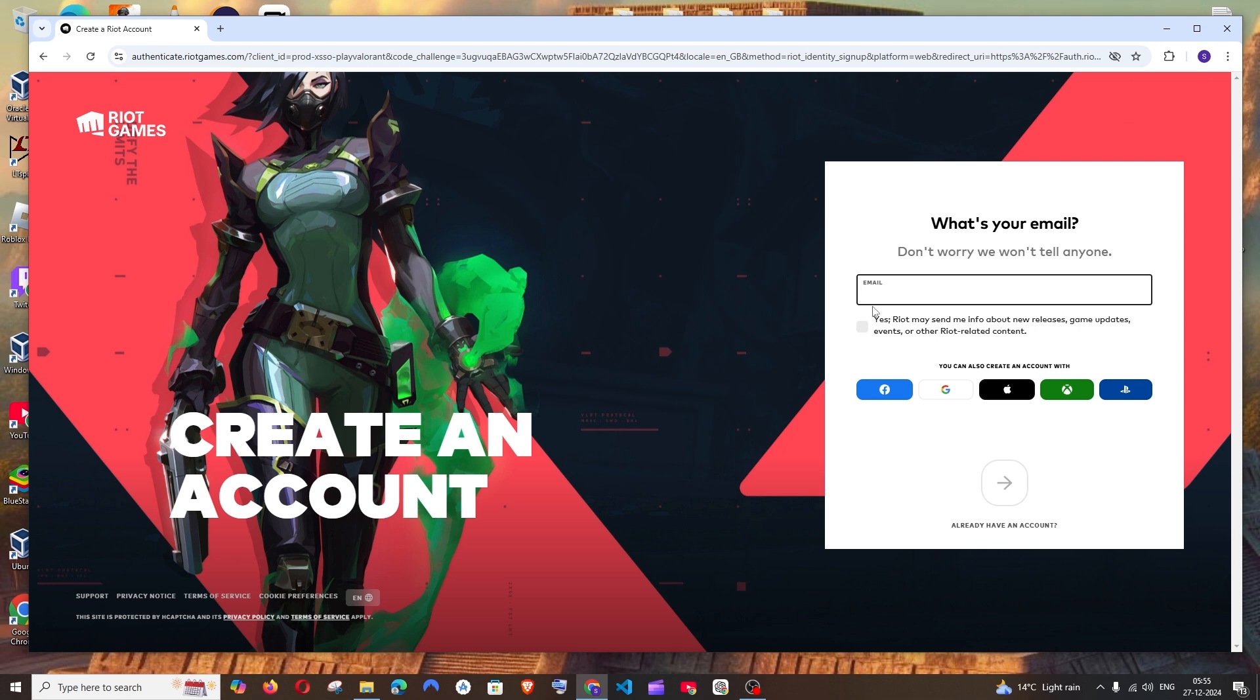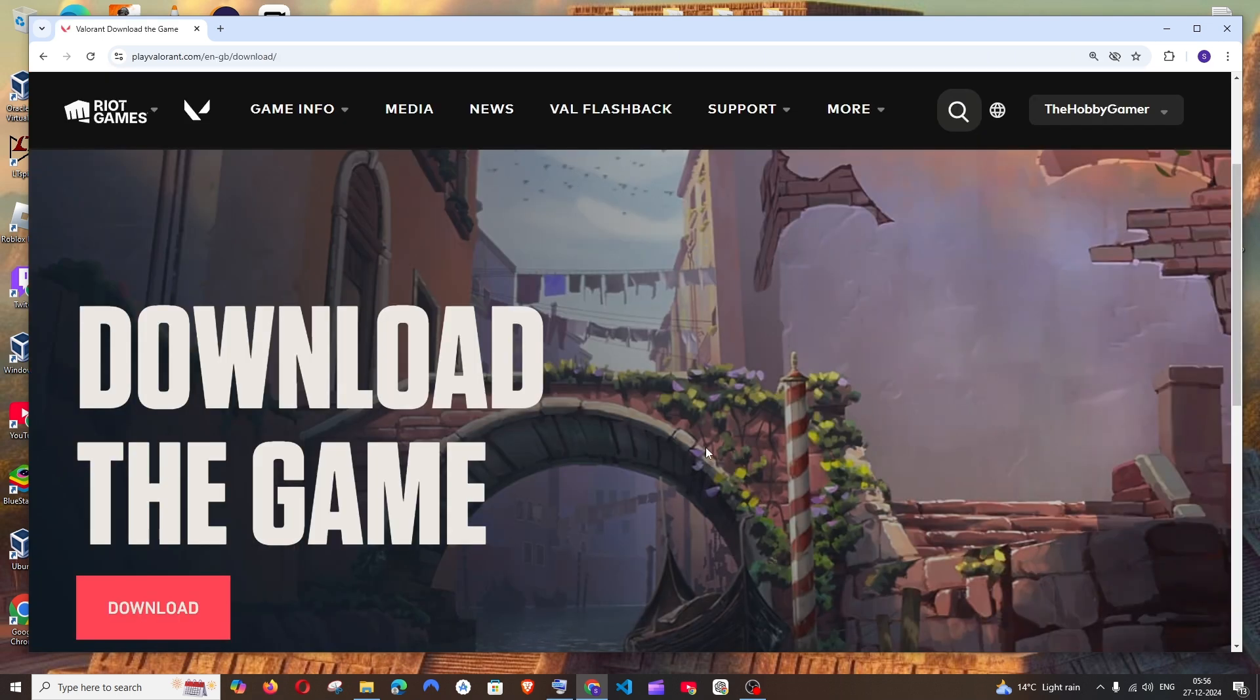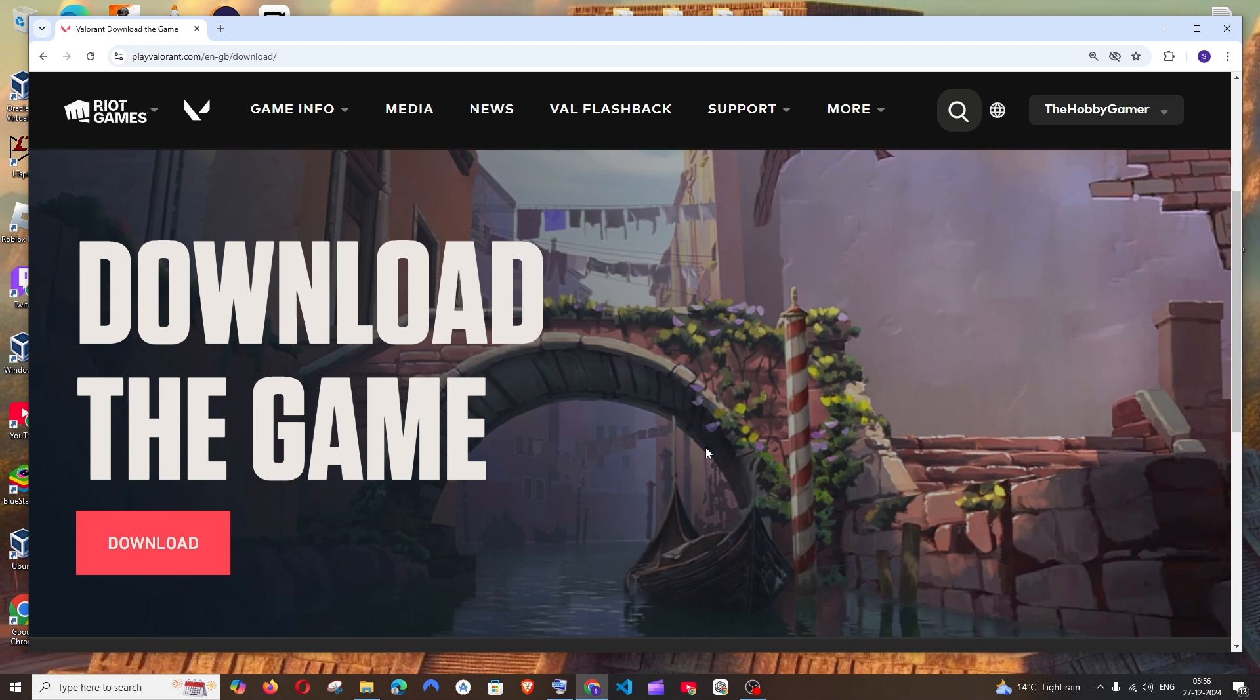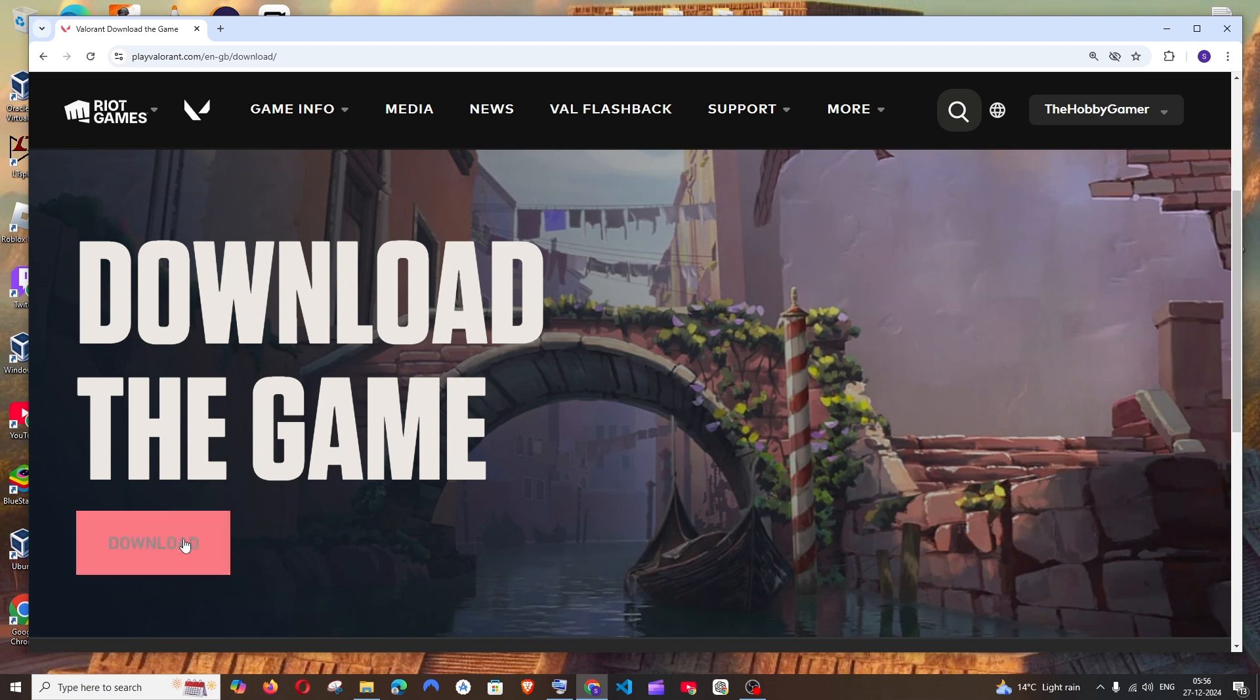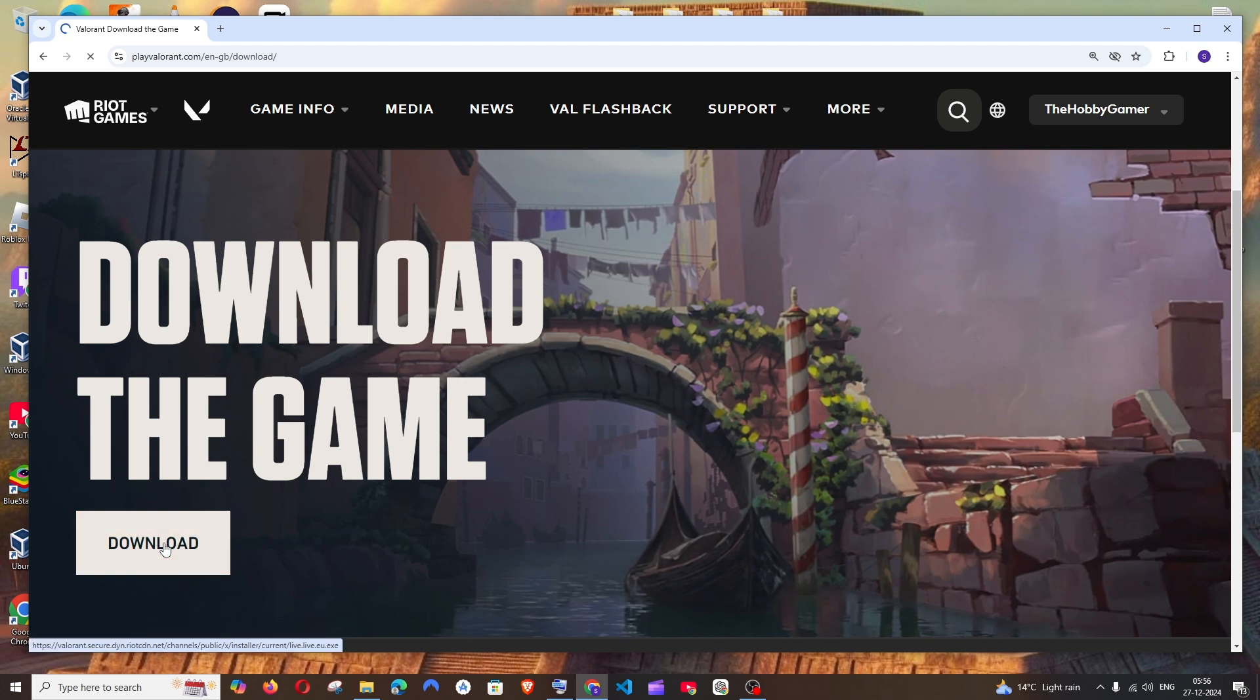Here you need to enter your email ID. It's just a simple process. You can create an account. After you have signed in or created your Riot account, you'll get the option to download the game. Just click on download.